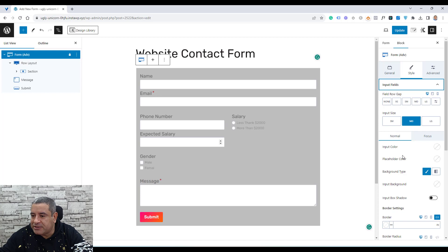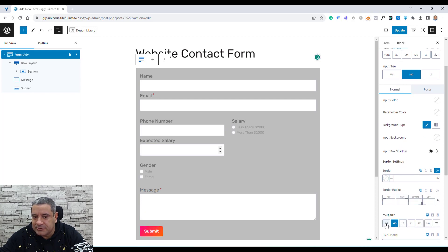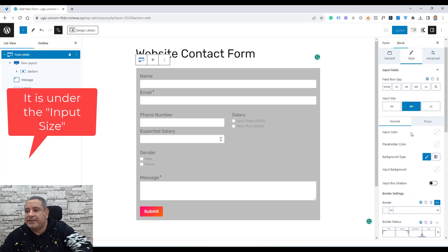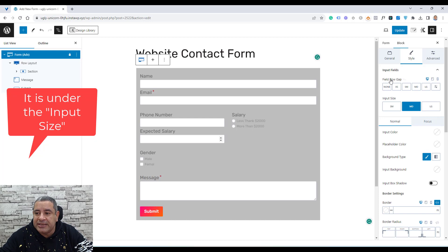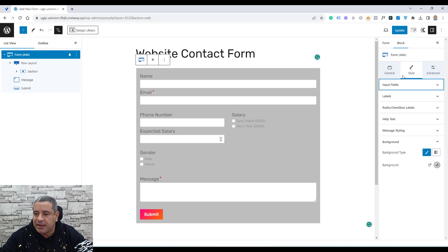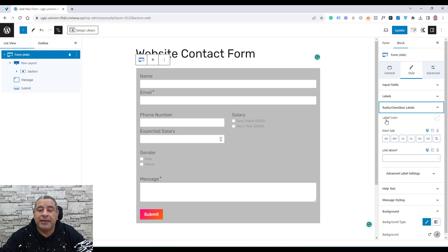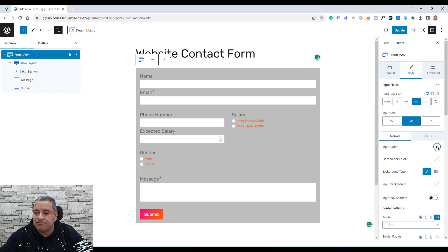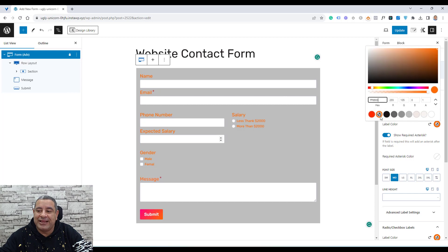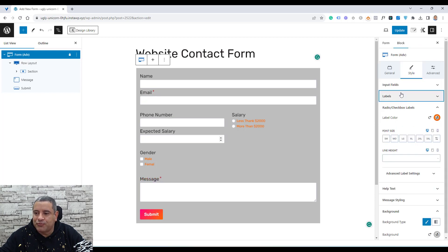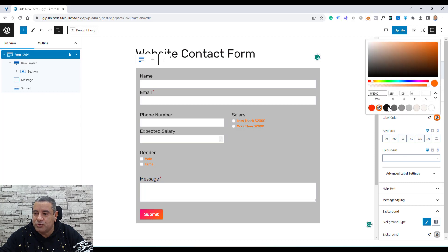If you want to increase the row gap between items, you can do that here to make more space between fields. Going to checkboxes, we have options for label colors. Let's change the label color to something like this. For the labels section, we need to go to labels and change the color — let's make this black. For the input fields and checkboxes, let's also make those black as well.